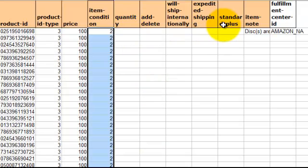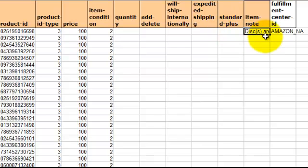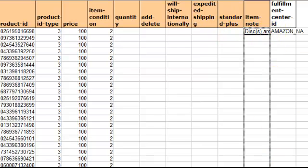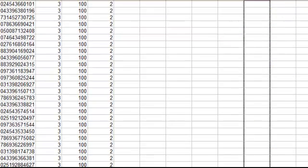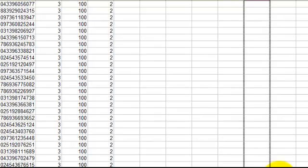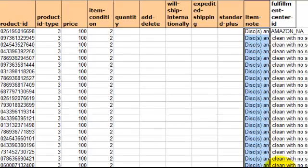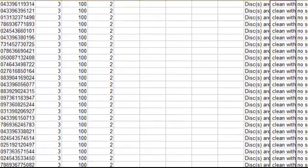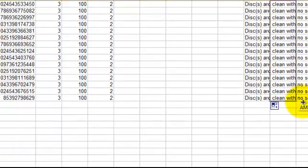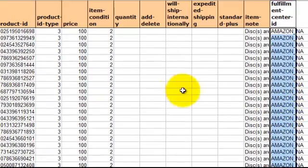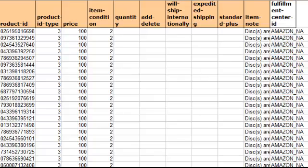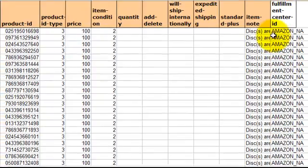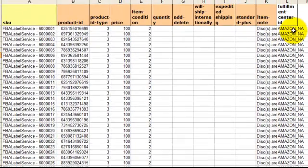For the next 5 you can skip, you don't need to worry about those. Every item should have an item note. And all these are basically the same. Discs are clean and so forth. And the last one just tells Amazon that these are going to be FBA items. And that's caps amazon underscore NA.